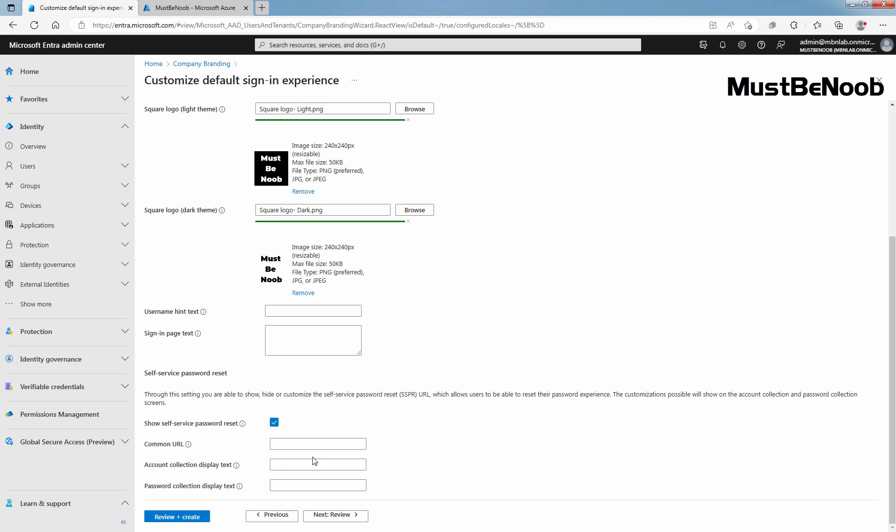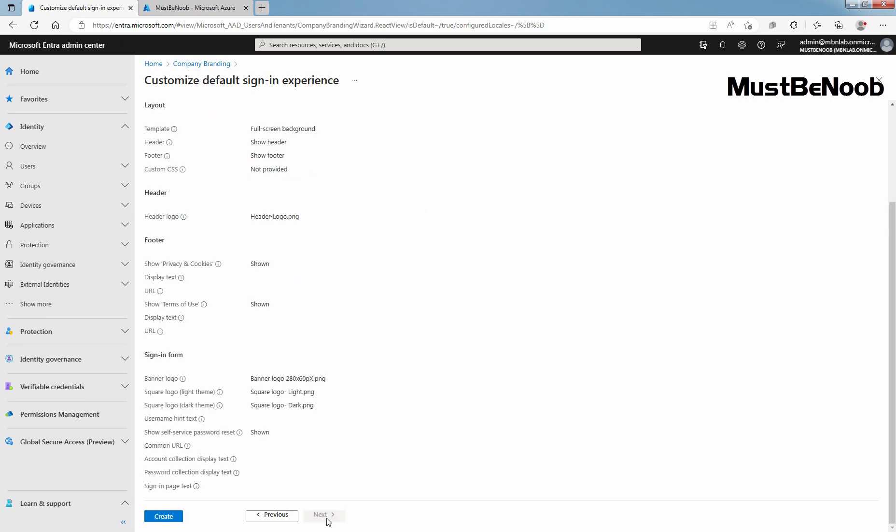Click next to move to review section. All of the available options appear in one list so you can review everything you have customized or left at the default setting. When you are done, select create button.